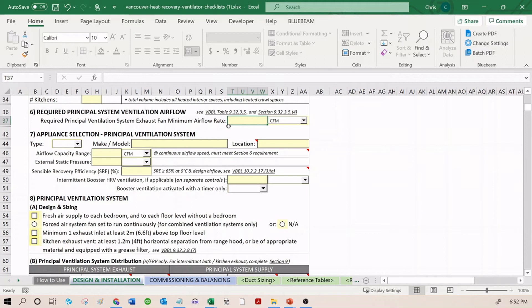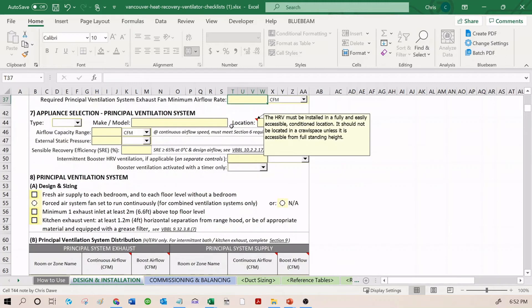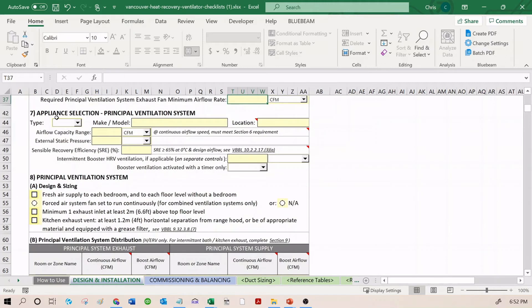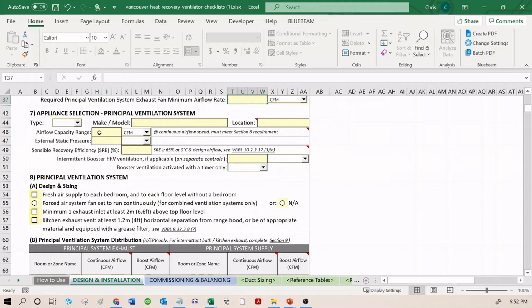From this, you get the required ventilation system airflow. You enter it here. The appliance selection section is very similar to what it is in the TECA HRV checklists. You enter in the make and model, the location, the airflow, static pressure, the SRE.